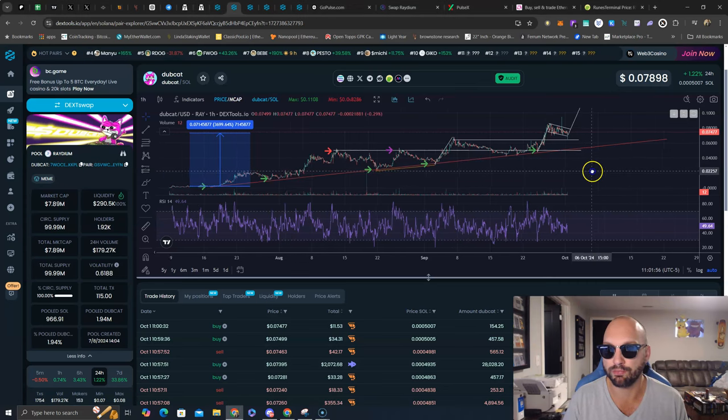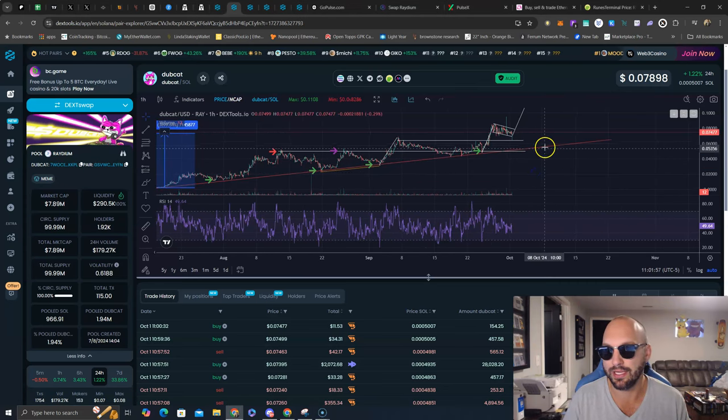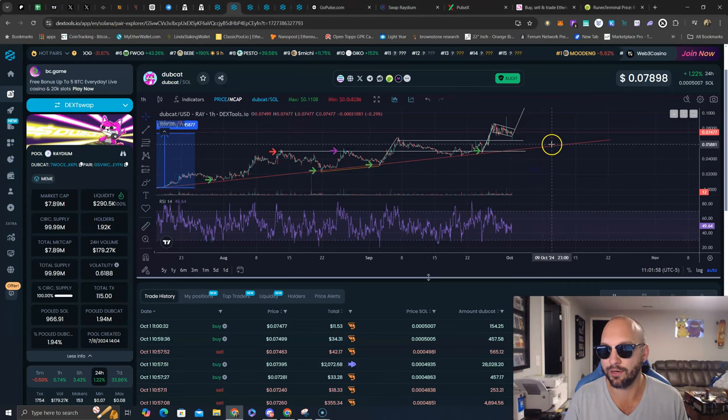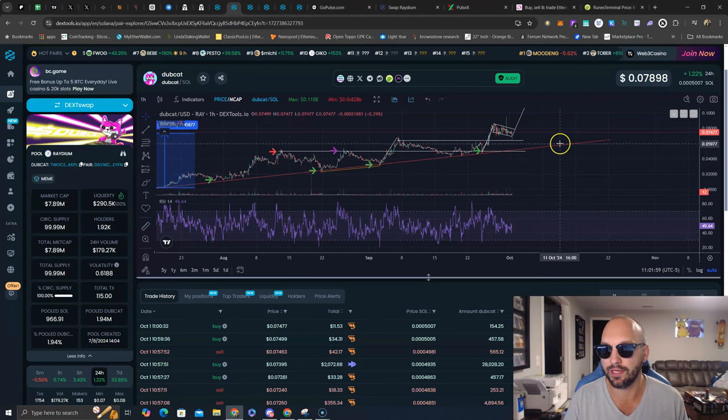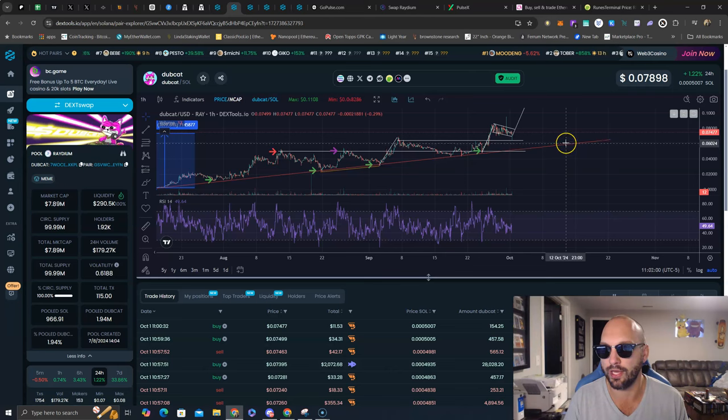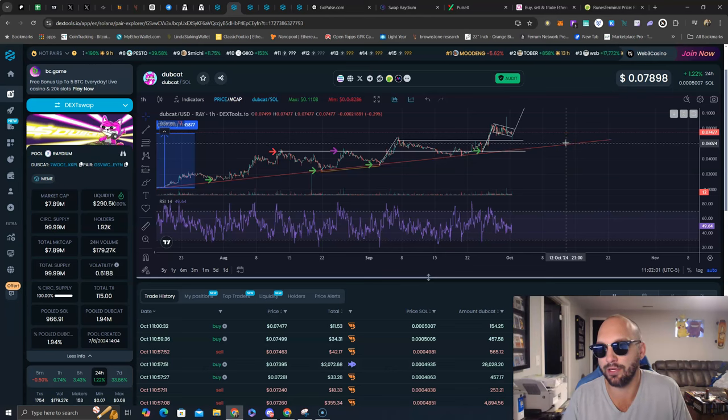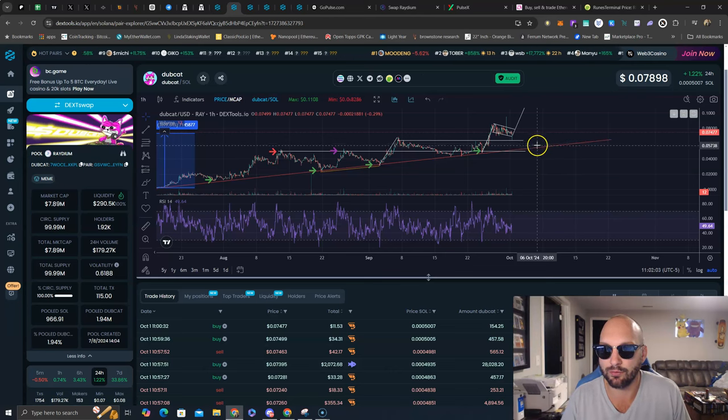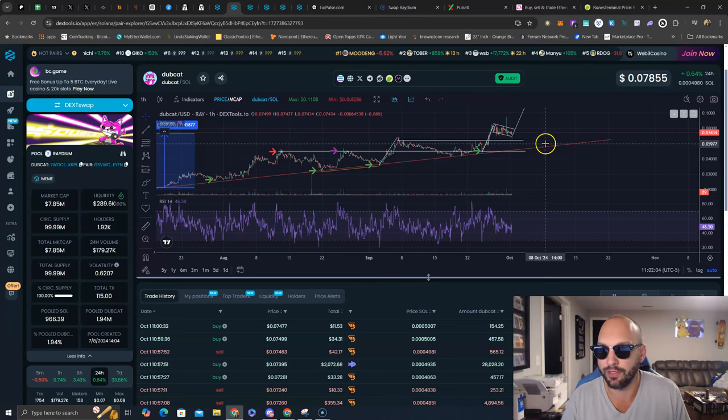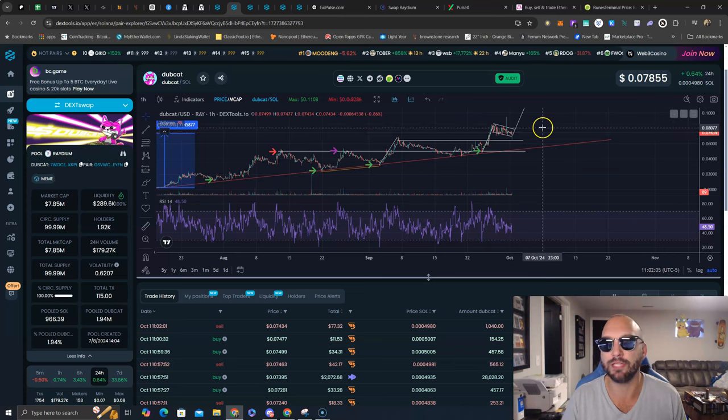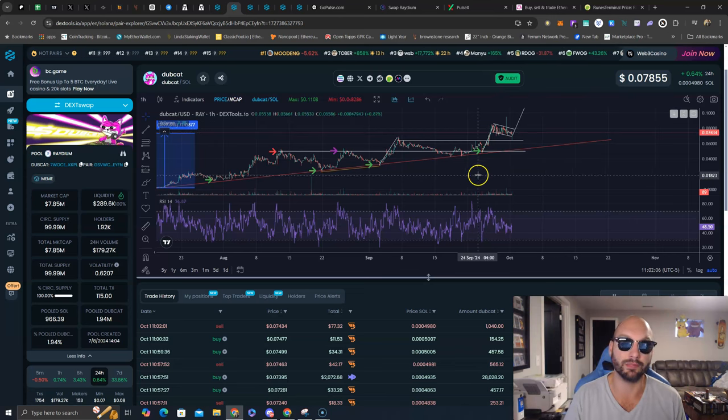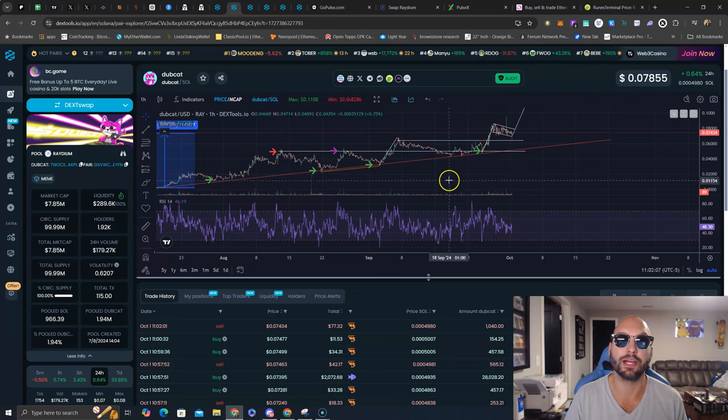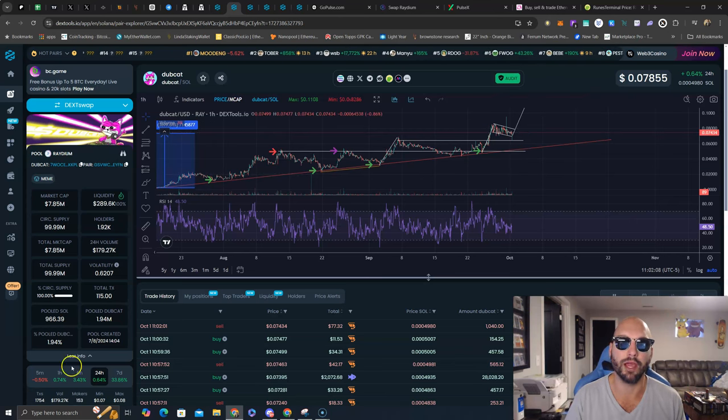The chart structure looks brilliant. It's like even worst case scenario if the red uptrend line continues to hold, you're looking at a $6 million market cap. So you have downside risk here of this much, and upside risk is limitless. Check it out. Dubcat.